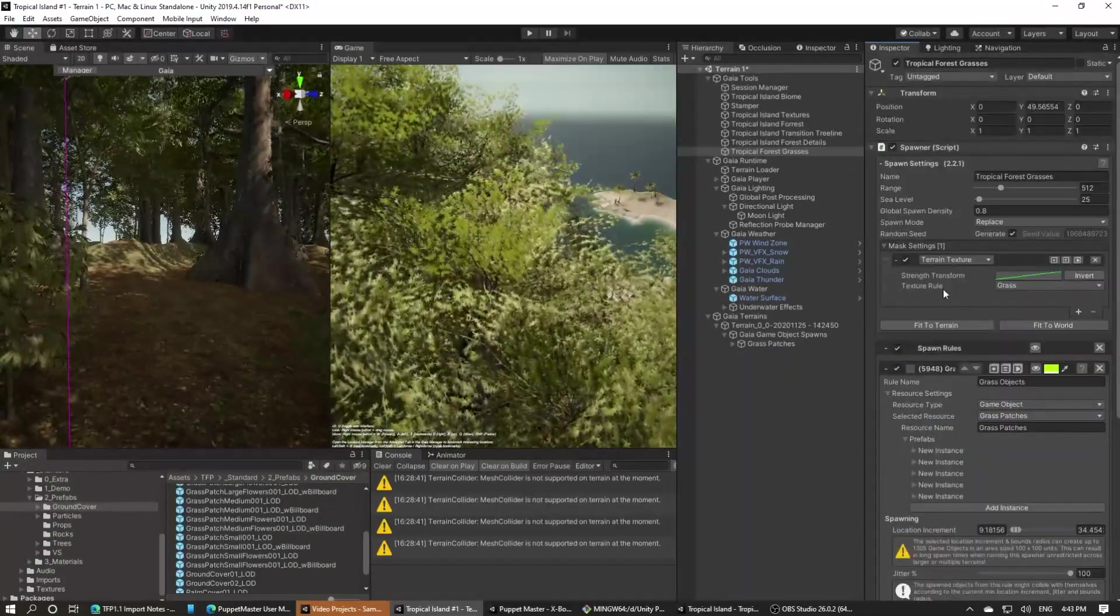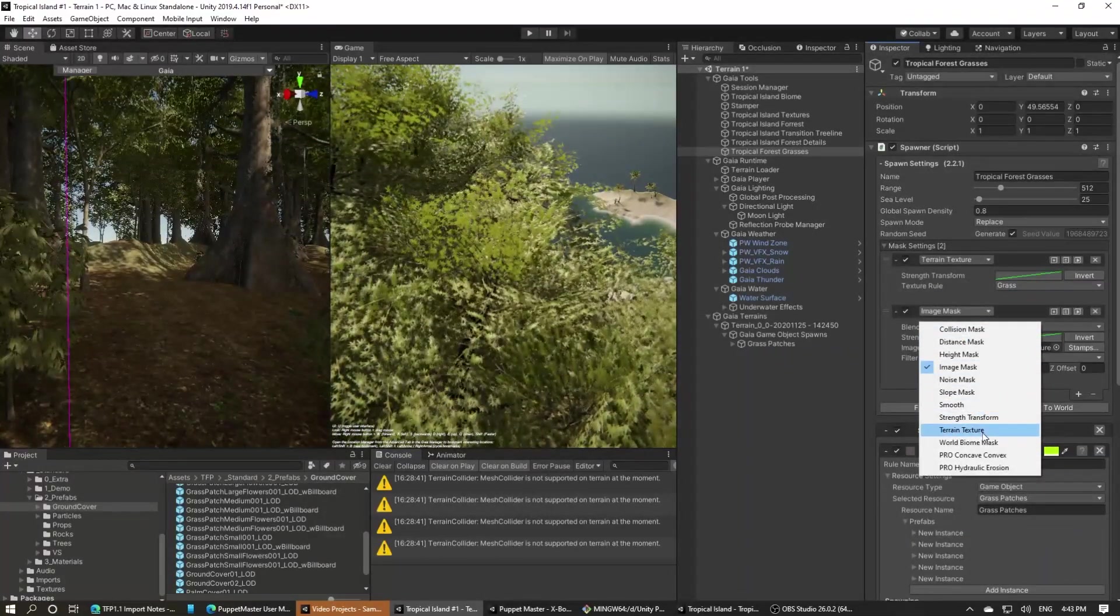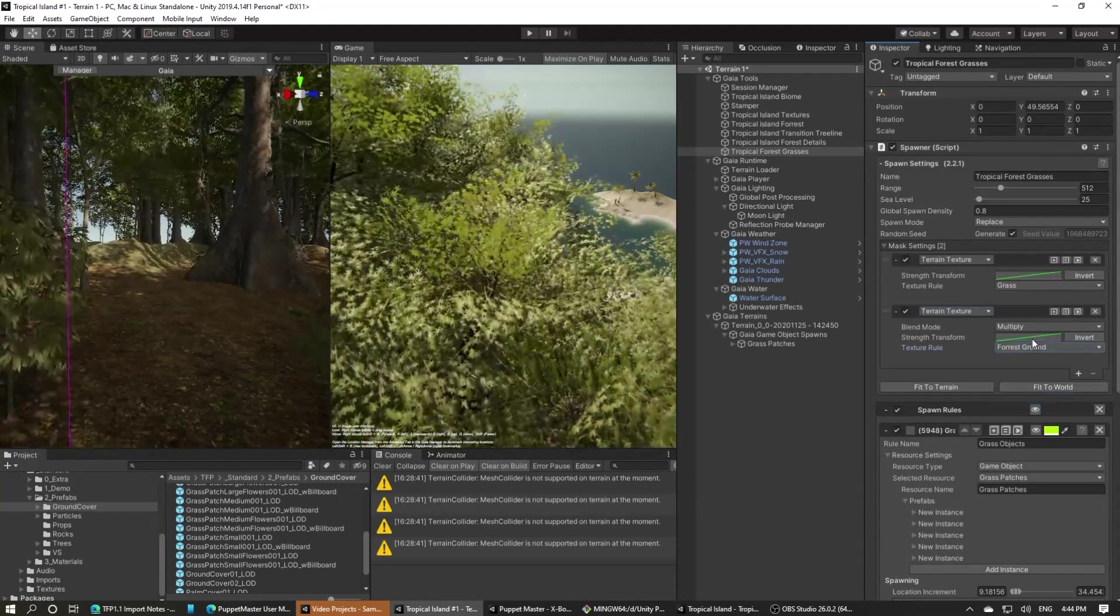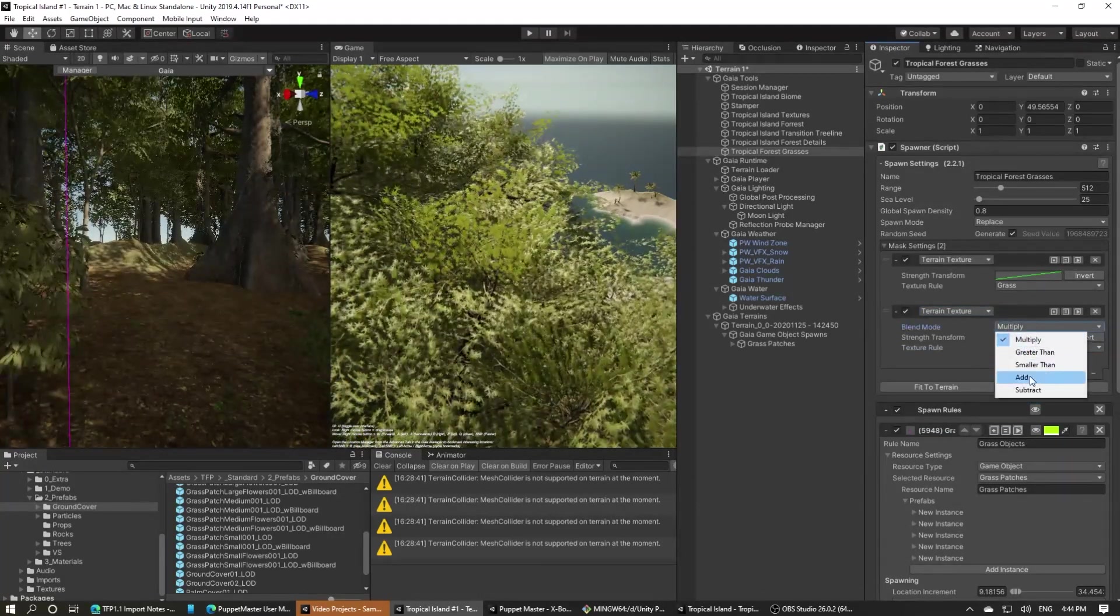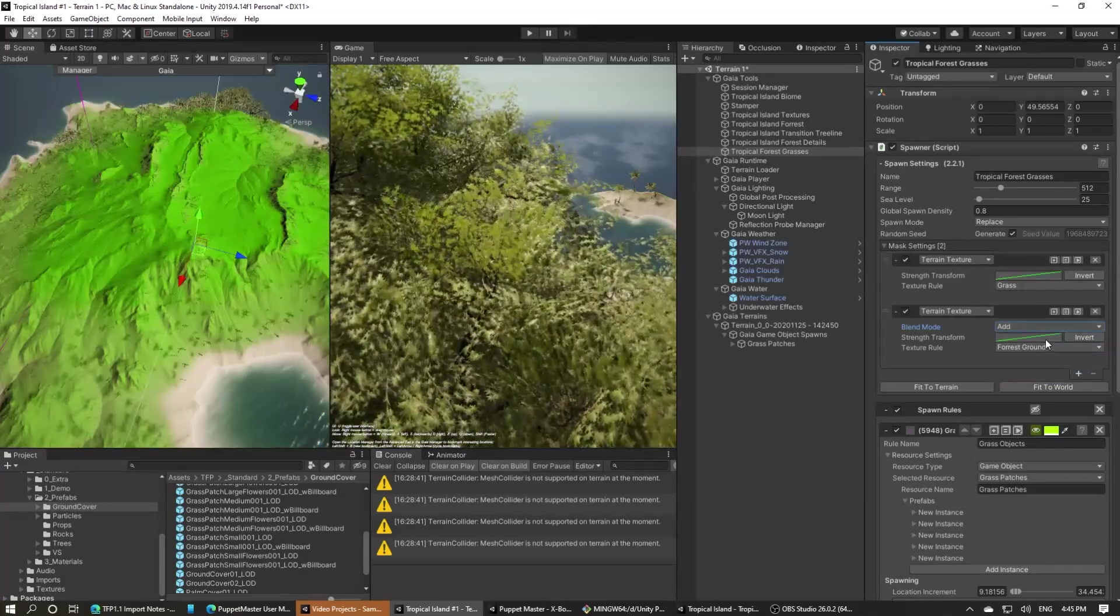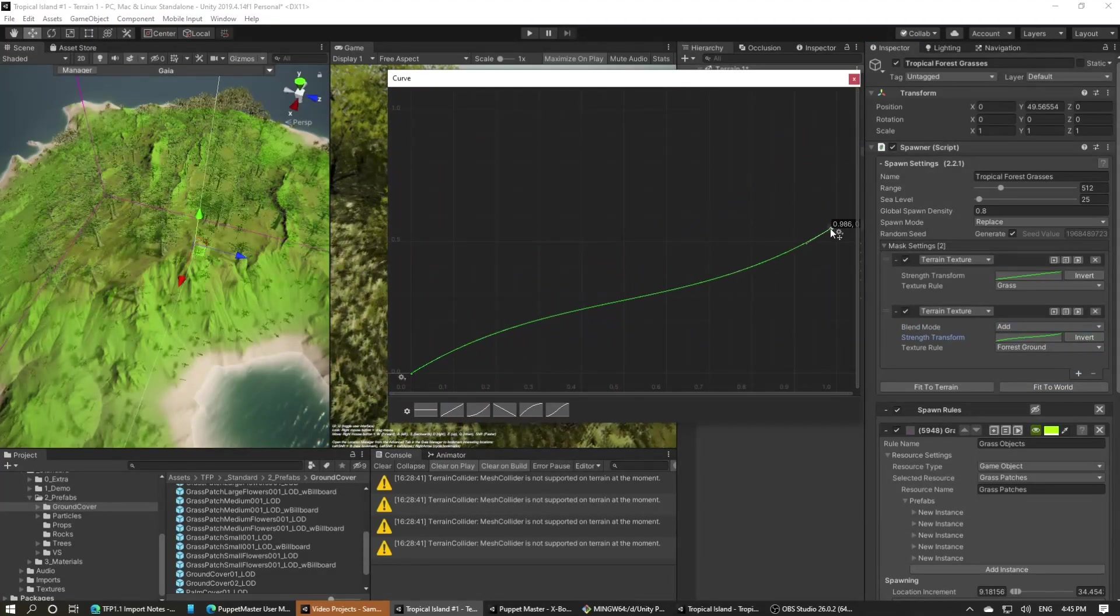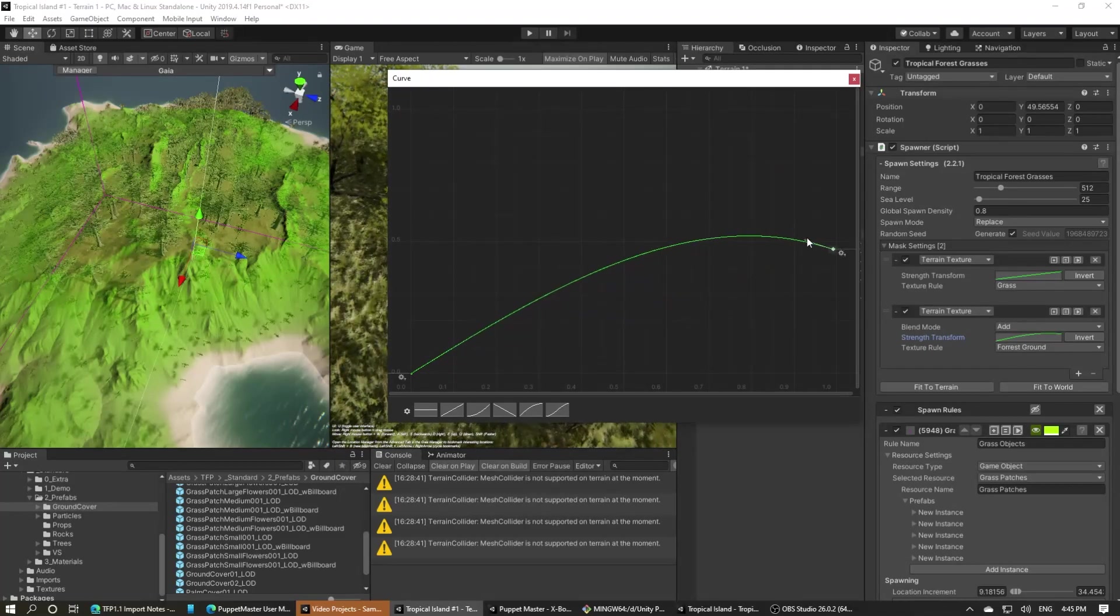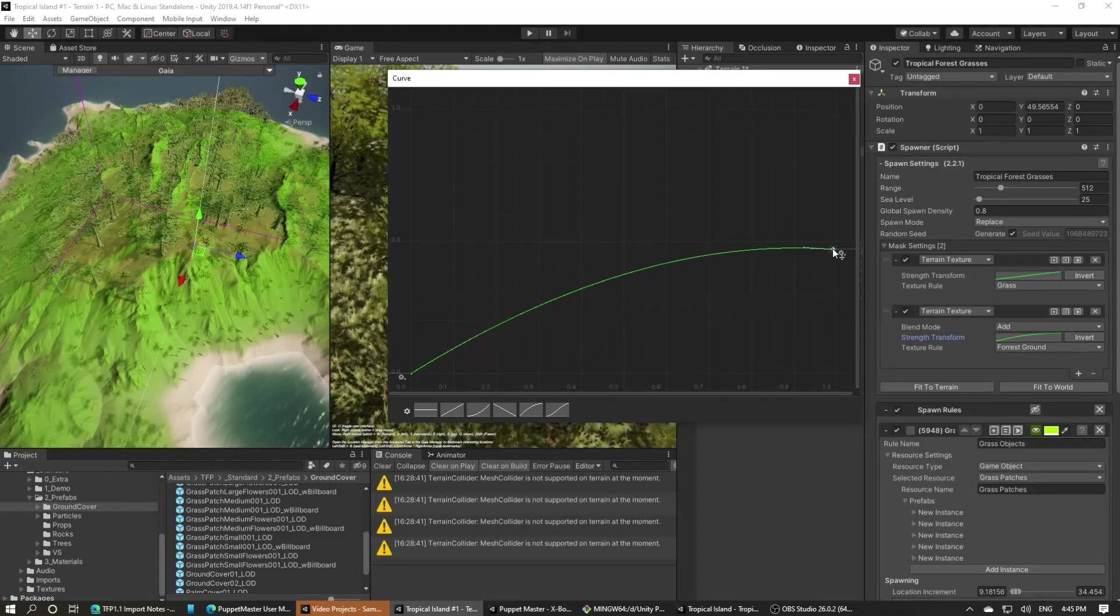At this point though, it is worth highlighting that I also added a forest terrain texture mask to ensure that we got some of the grasses spawning inside of the main forest area. What I did though is I reduced the strength on this mask quite a lot to make sure that we weren't overpowered by grasses in those dark areas.